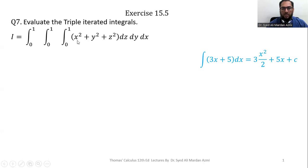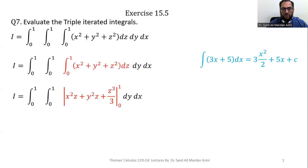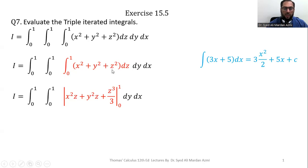With respect to z, x squared and y squared are constants. So integrating: x squared integrates to x squared times z because x squared is a constant being added; y squared integrates to y squared times z for the same reason; and z squared integrates to z cubed over 3 using the power rule. This gives us our function after integrating with respect to z.